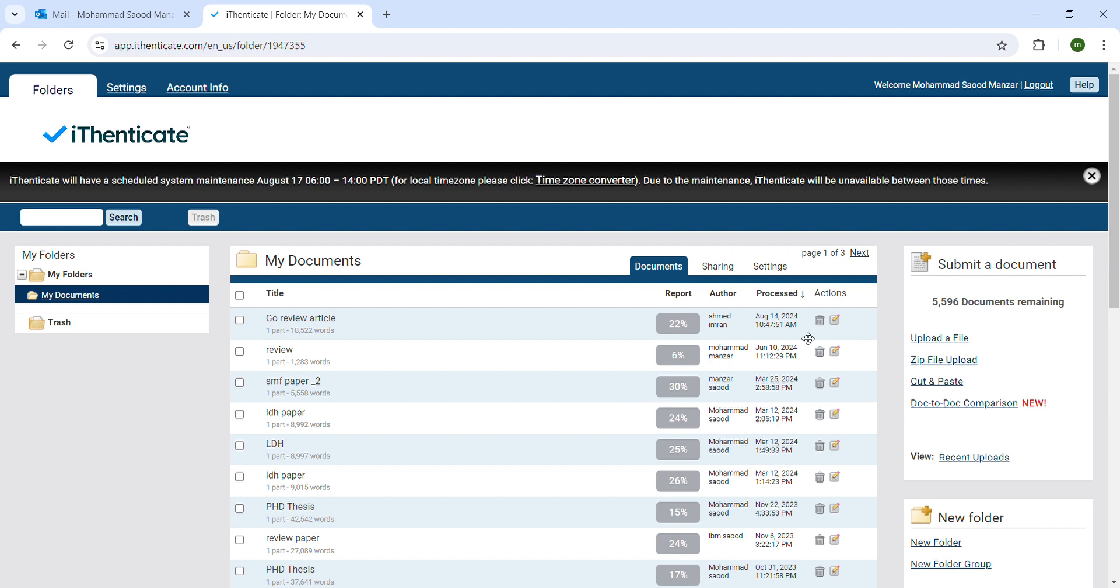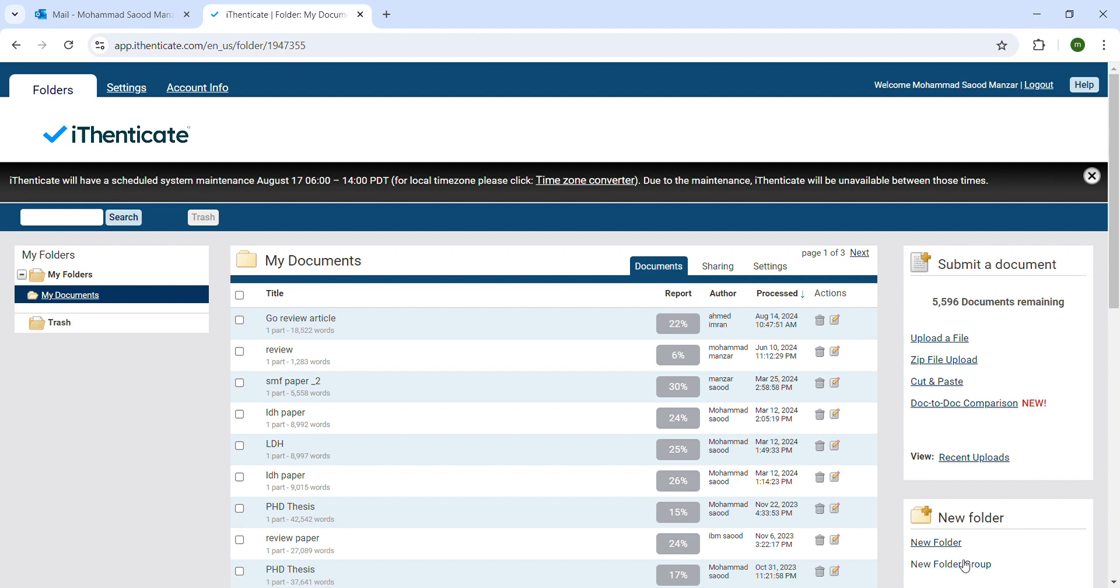Now if you see on the right corner, we have a term called 'Submit a document'. These are the documents that are remaining. You can upload a file, a zip file upload, you can also cut and paste, you can also do document comparison. These are the old uploads, these are new folder, new folder group, then we have trash. Let's start with the uploading.